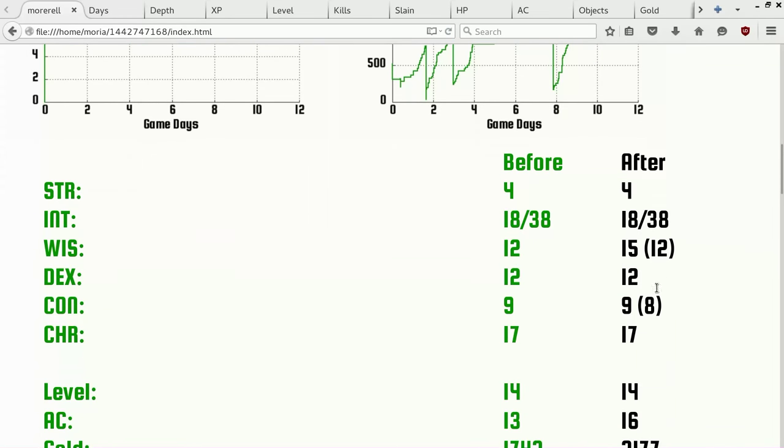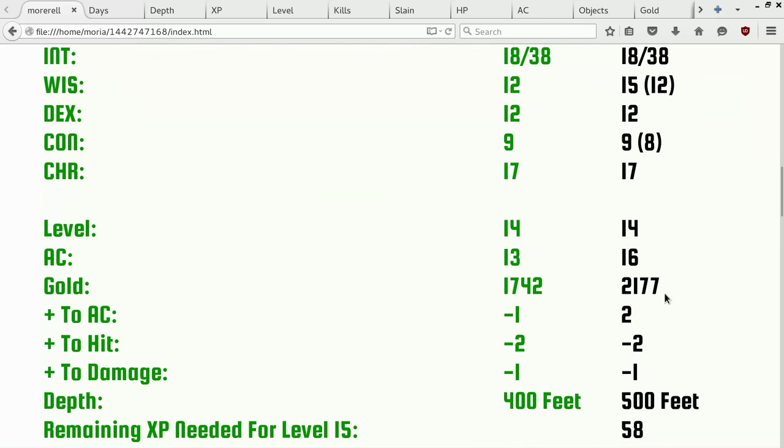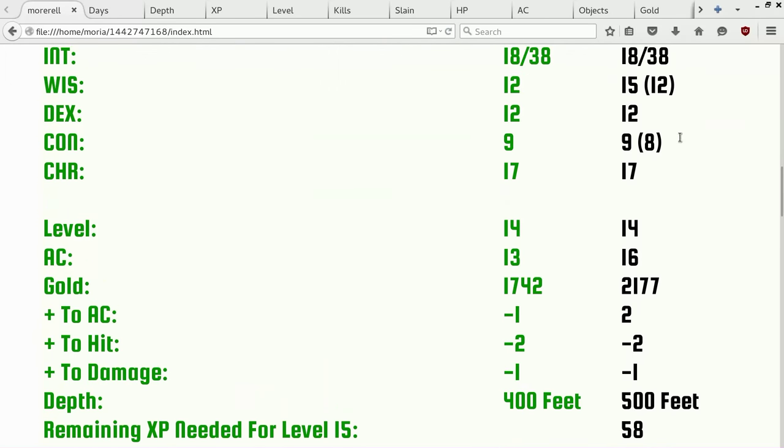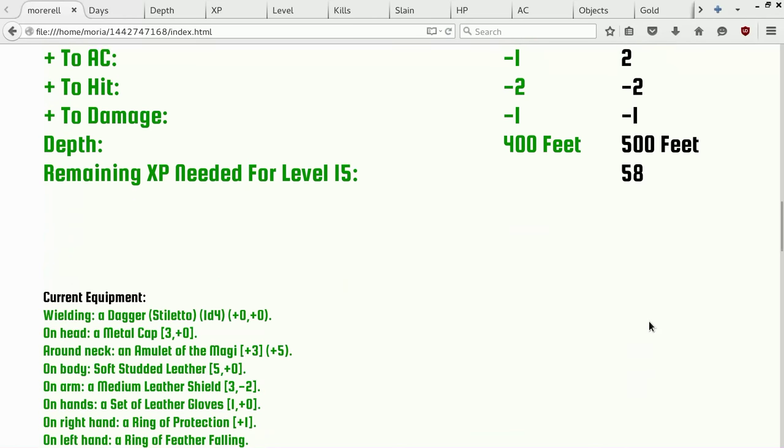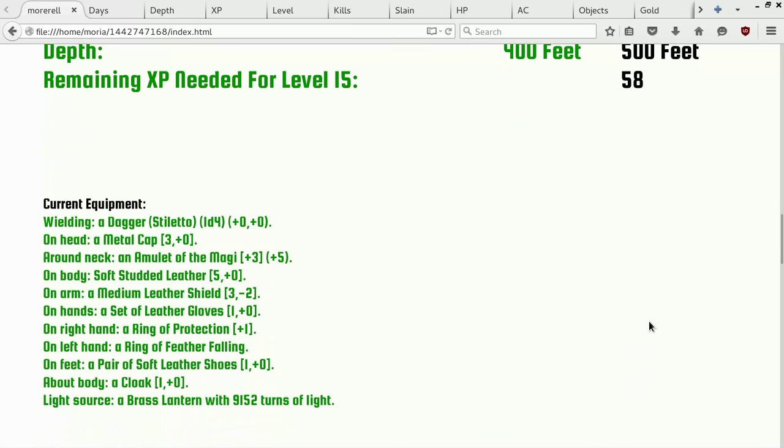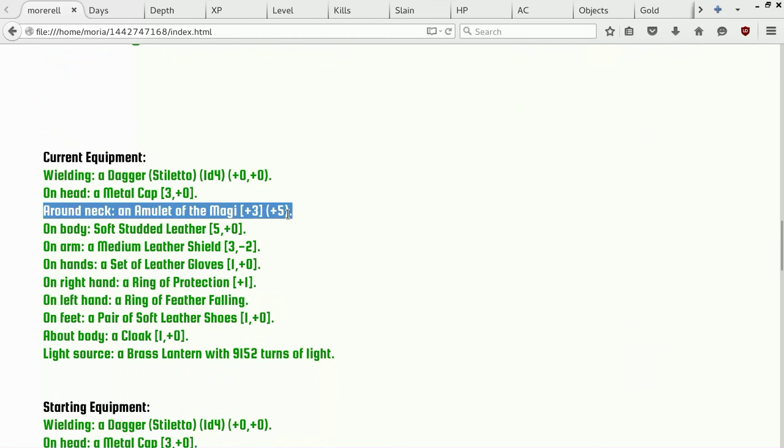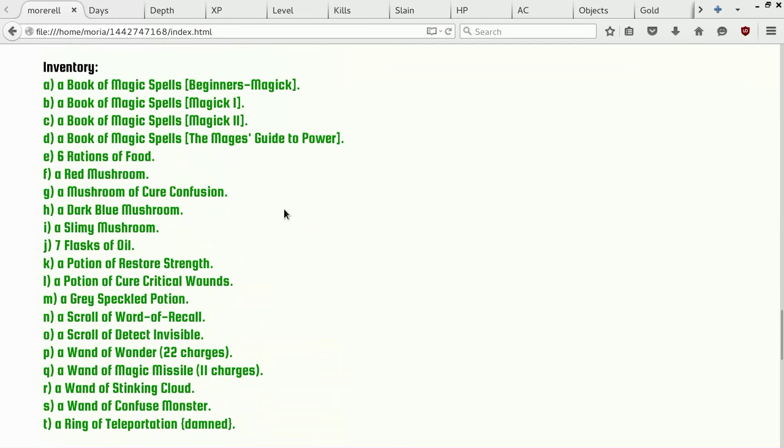So over here, you can see our constitution went down again, which frankly is better than our strength. When our strength goes down, it's a threat to our life. When our constitution goes down, it's an inconvenience for the whole game. What do we mean by that? Well, it affects your hit points and your hit points go up randomly. So if you have a low constitution when you level up, hit points don't go up as much, et cetera, et cetera. So, level, AC popped up, gold doing well. Oh, that looks pretty good. Only 58 until the next level. That's pretty good. So there's our Amulet of the Magi. That's important, folks.